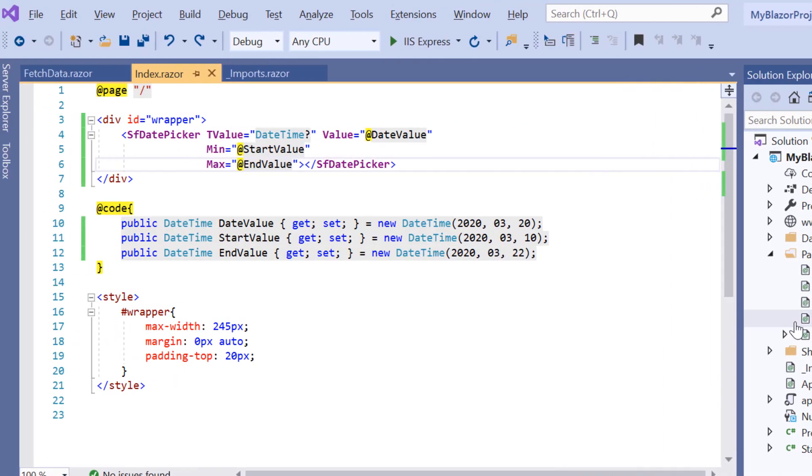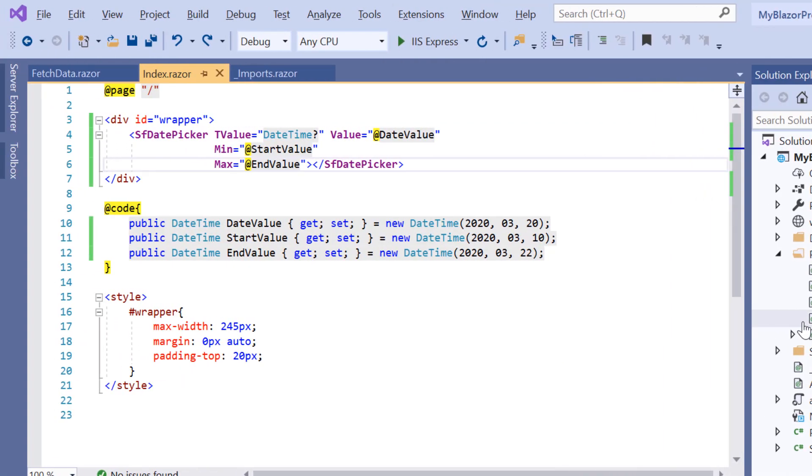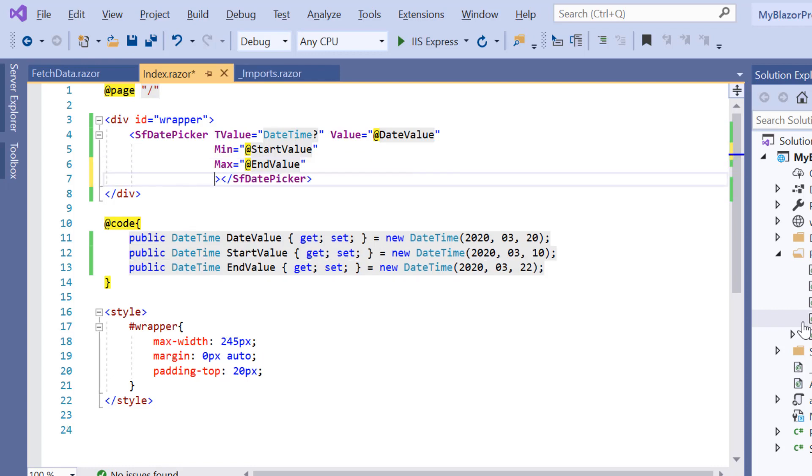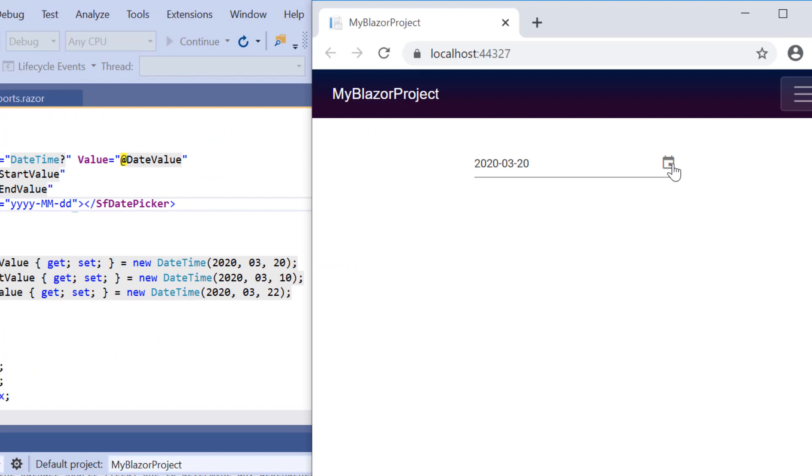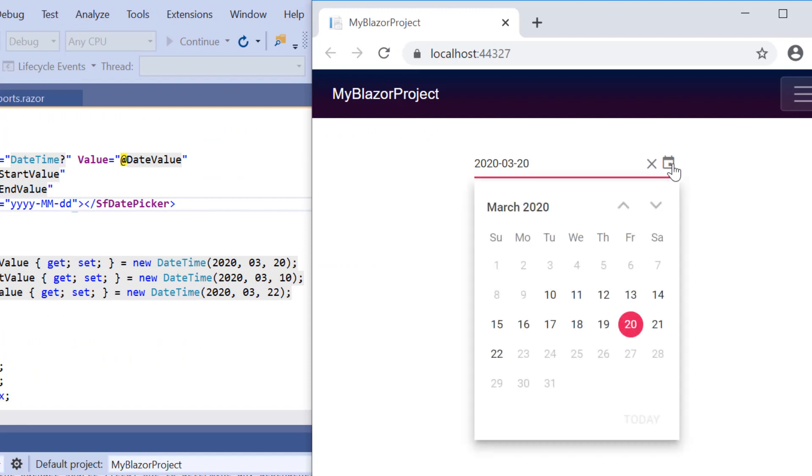Next, let me show you how to format the date displayed in the DatePicker. By default, the DatePicker's format is based on the culture. I can also set a custom format by using the Format property. For that, I'm going to include the Format property and set its value to a custom format. You can notice here when I select the date, it will be displayed in the given format.